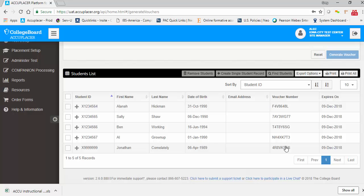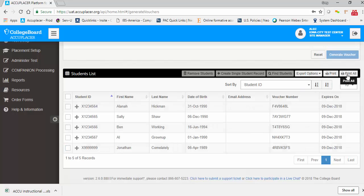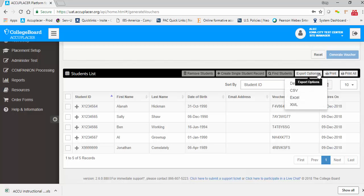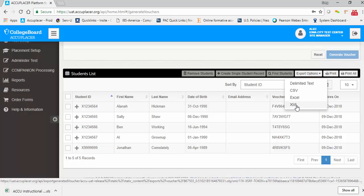Once the standard print vouchers have been generated, you can print them for the students. Printing can be done for selected students by selecting the checkbox next to the desired student and clicking the Print button. Alternately, you can click the Print All button to print vouchers for all students in your student list. You can also choose to export your vouchers in CSV, Excel, or XML format.